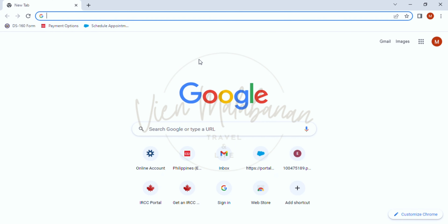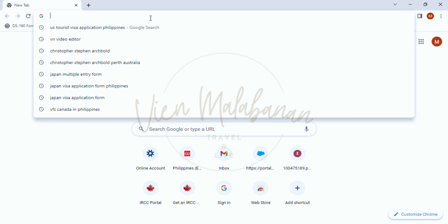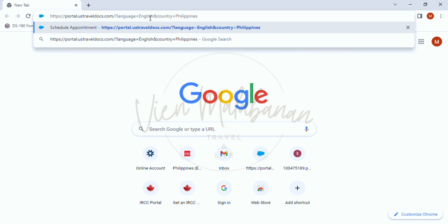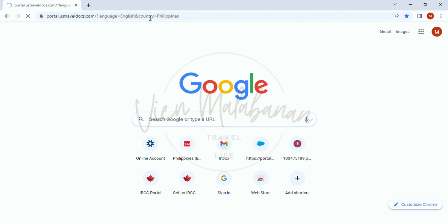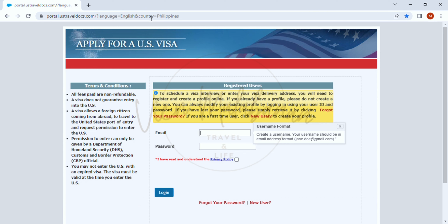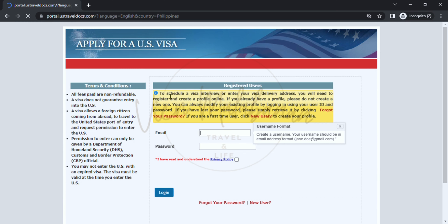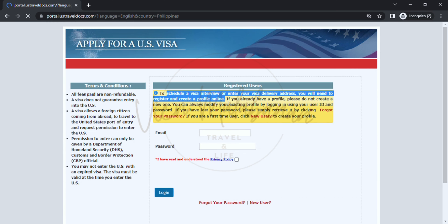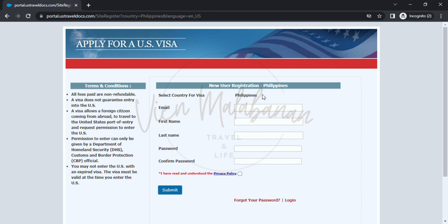I'll be sharing my screen so you can see how it looks like. I have already shared the screen — I hope you can see it clearly. Let's paste the link to create an account and to schedule a visa interview. The link is available in the description box below. You can copy and paste it. So this is how it would look like.